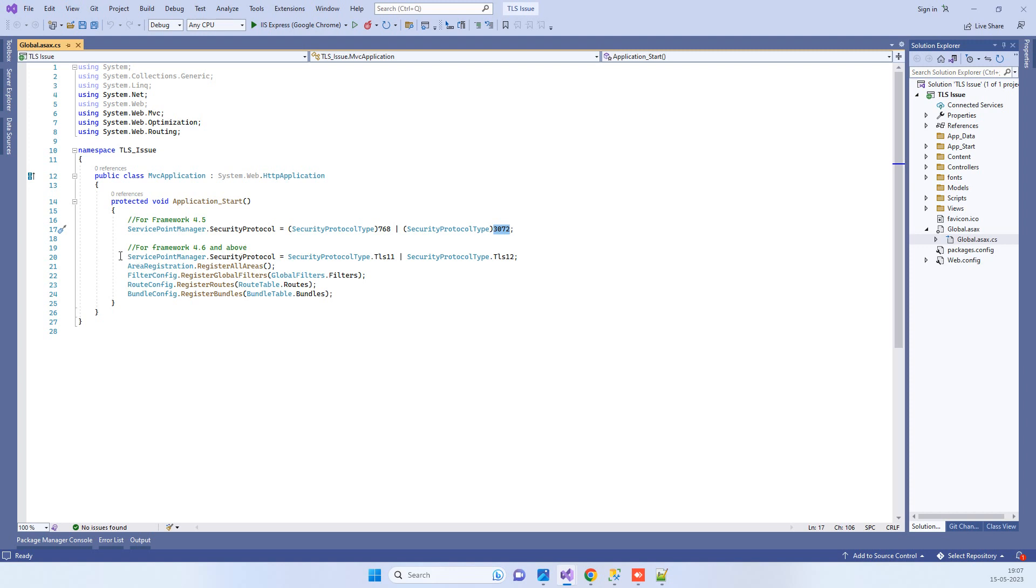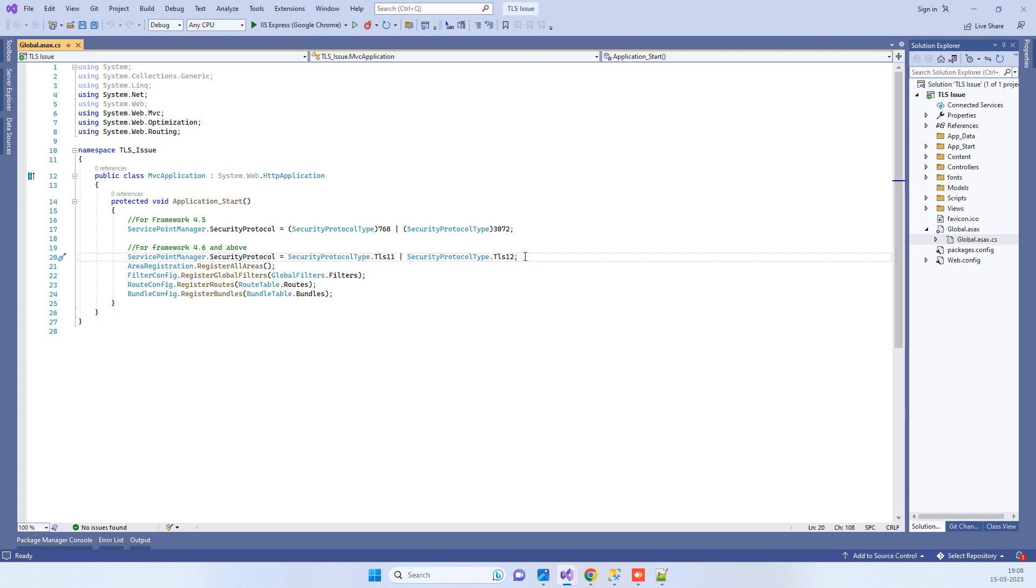You have to add this line in the API project, and then when you try to hit the API, it will work fine. This is one thing you can give a try for the error we just mentioned.